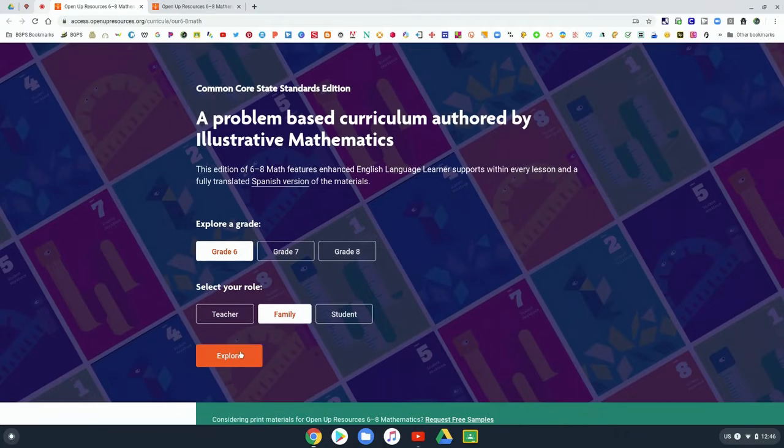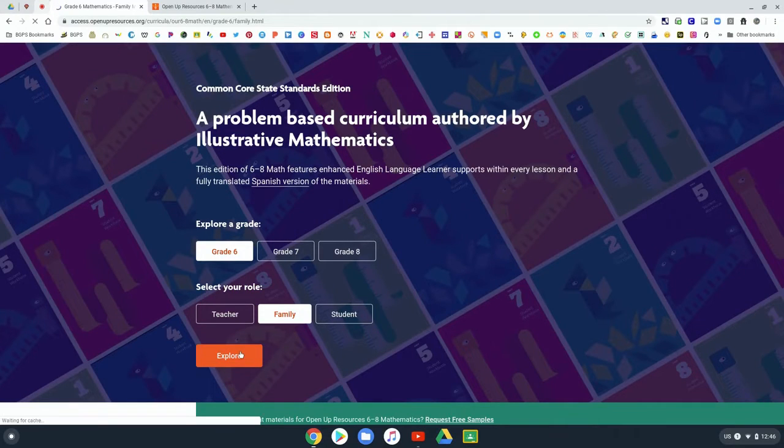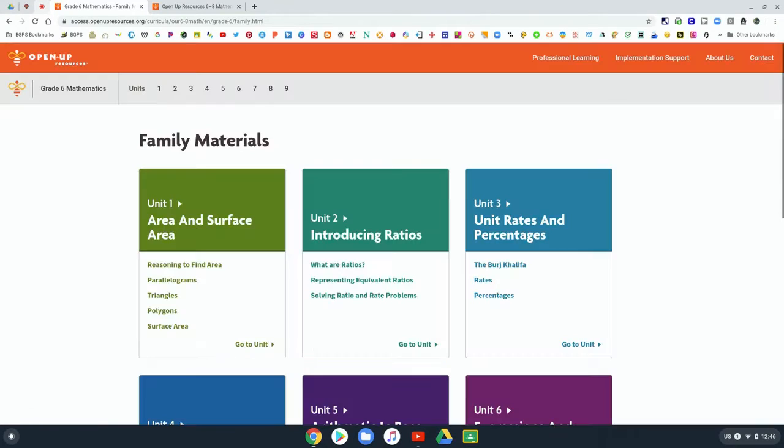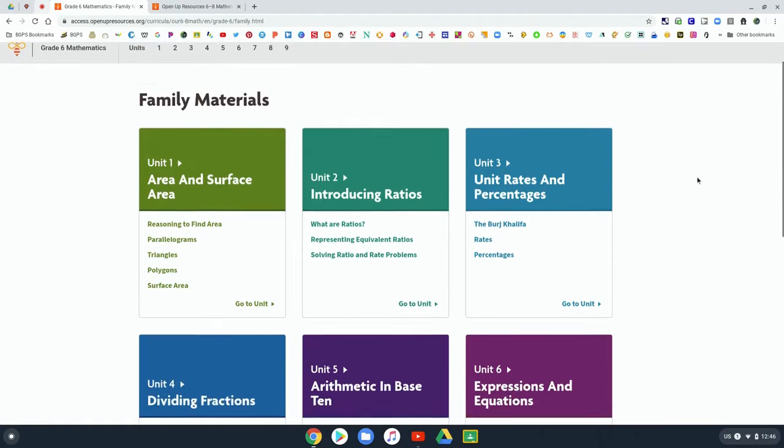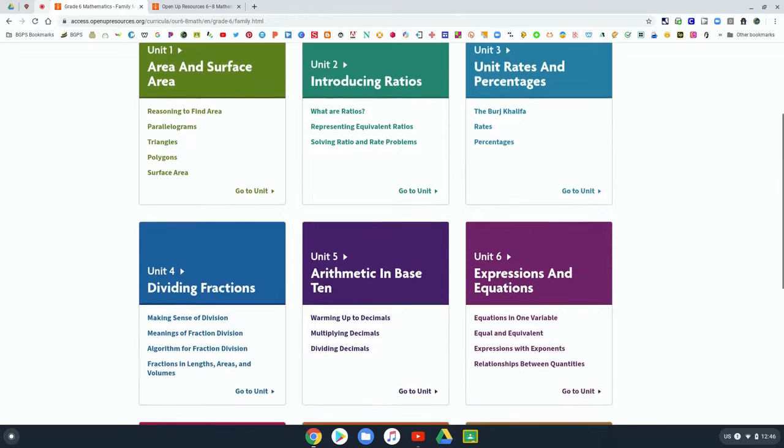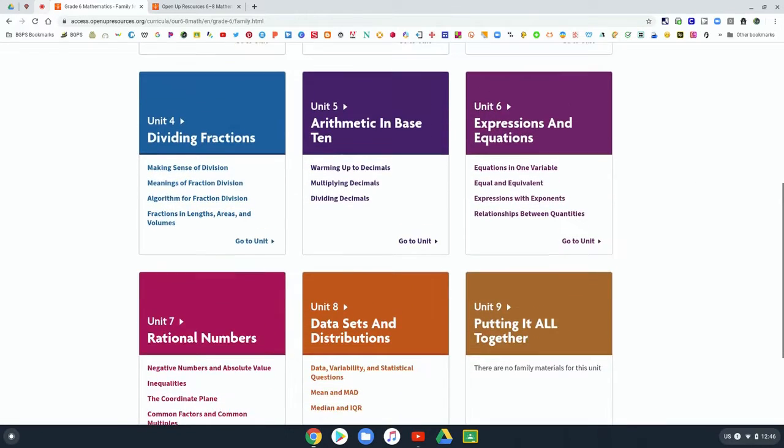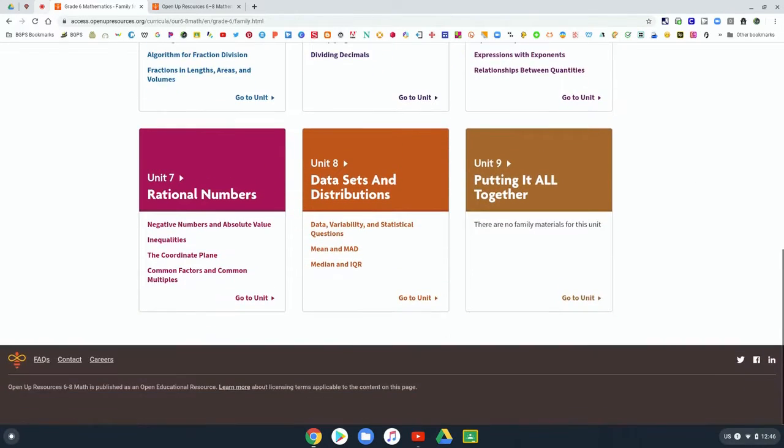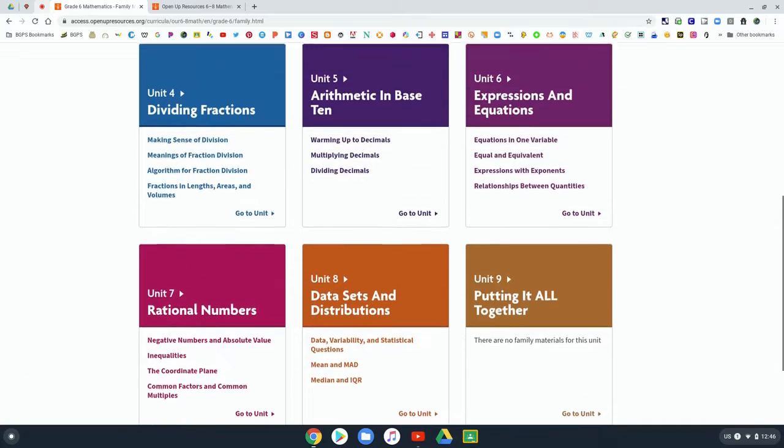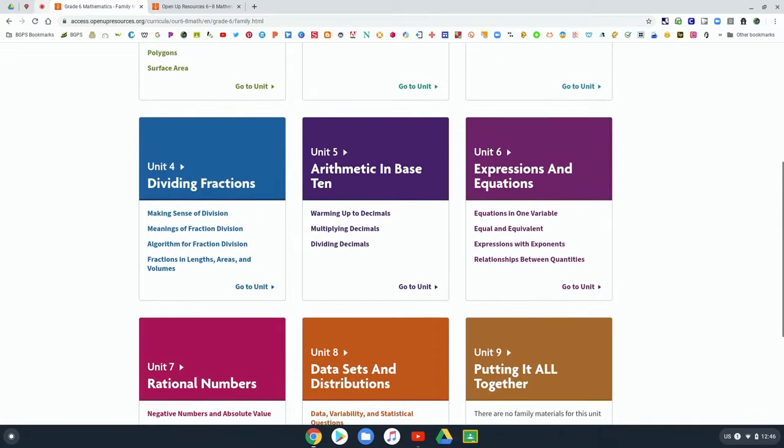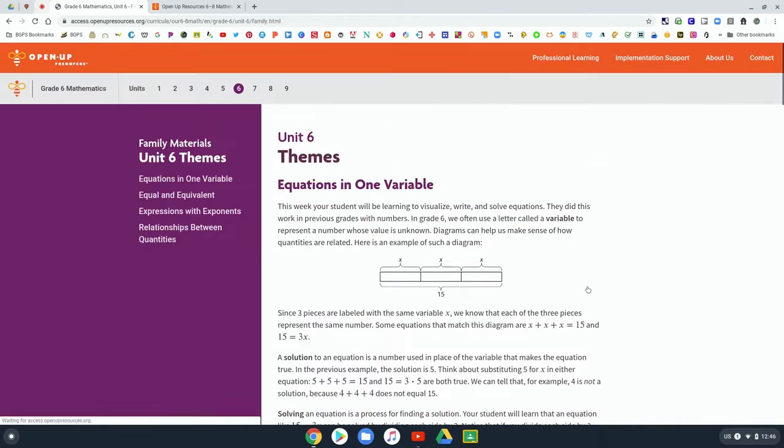And you can see the family materials for all of the units for that grade level, and so you can scroll through and find whichever unit your student is currently working on.